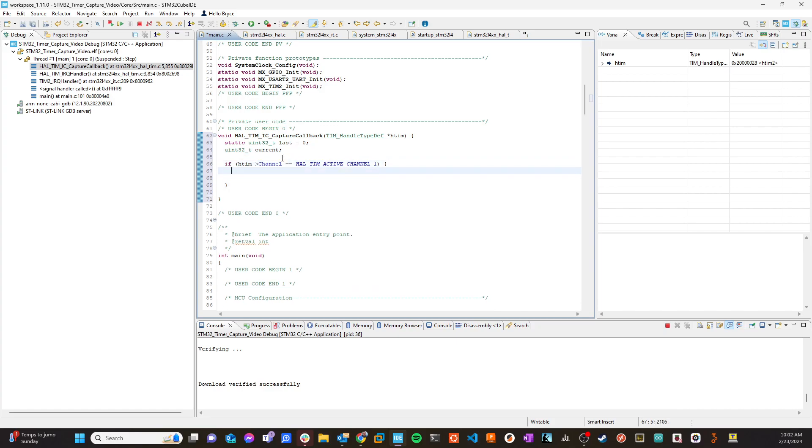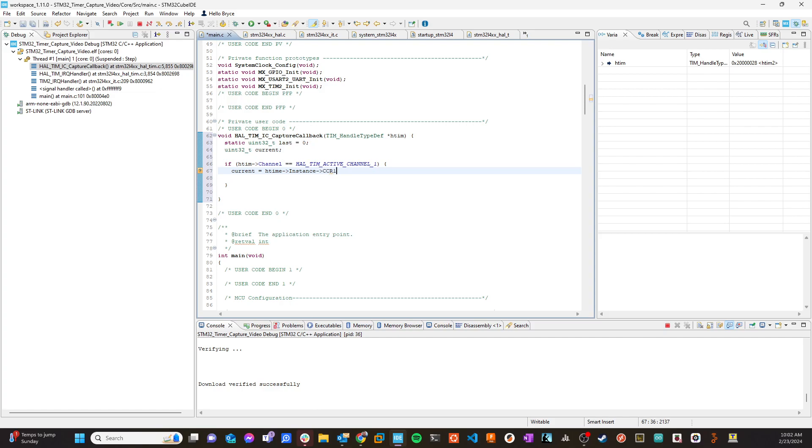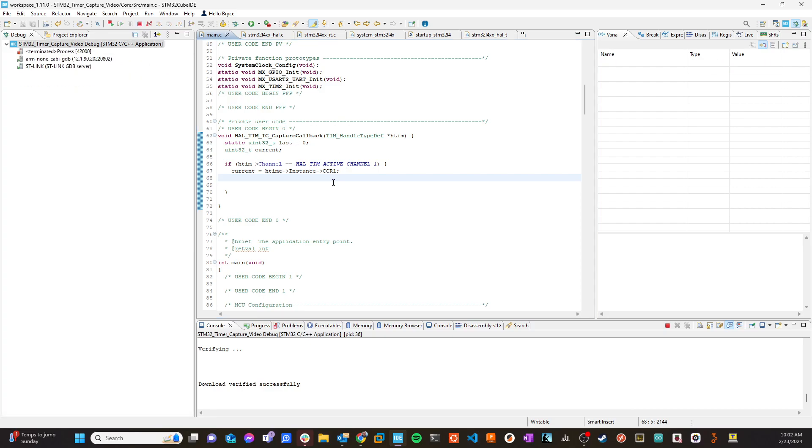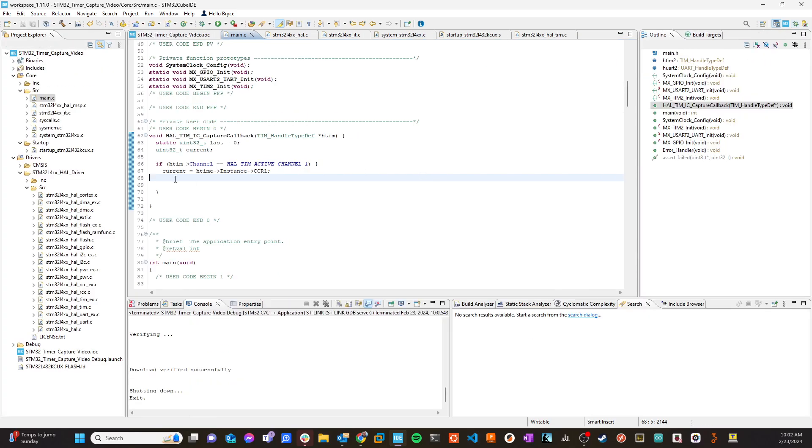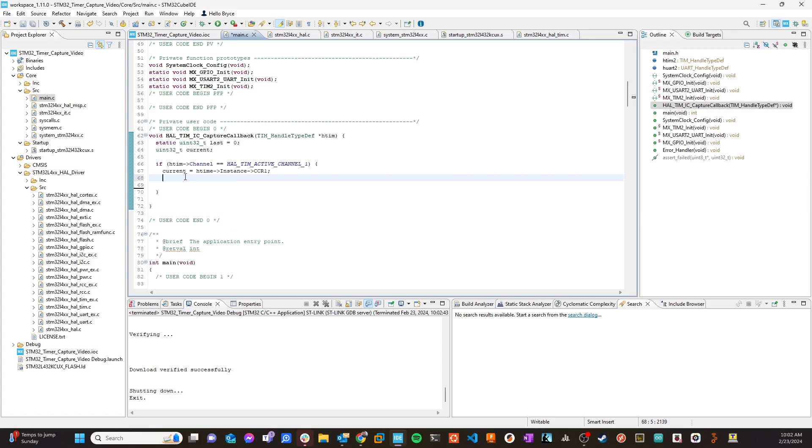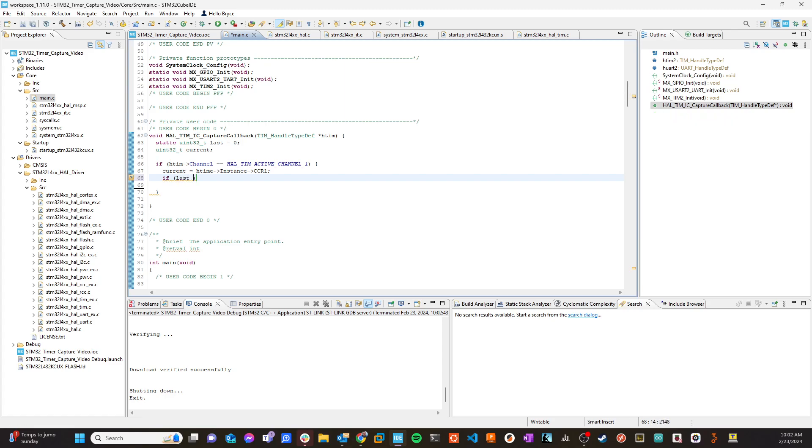Alright. So in here, I'm going to read the current value of h_tim's instance. Let me stop this. We can go back over to the, I think it turns off the helpers here. Makes it a little harder to do.